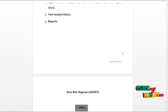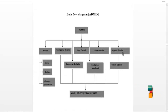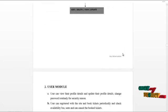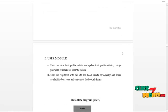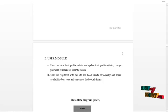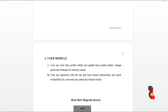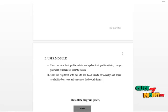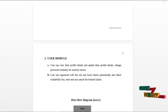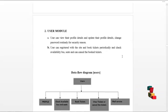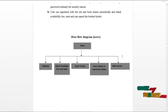The data flow diagram of the admin is shown. The next module is the user module. The user can log in and access the services offered by the system. The user can view and update their profile details, change password routinely for security reasons, book tickets periodically, check available bus seats, and cancel booked tickets. The data flow diagram of the user module is shown below.